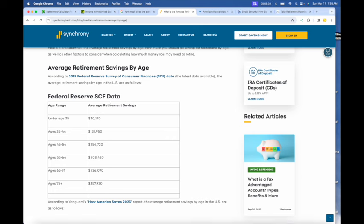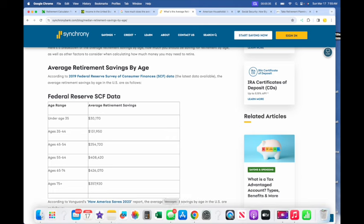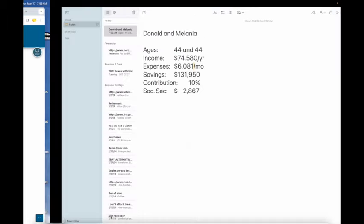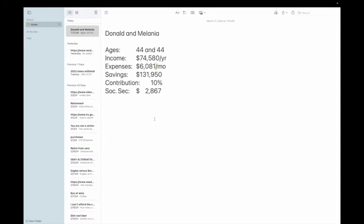So $131,950, and what else do we need to know? Their contribution rate I've set at 10%, which is the recommended contribution rate. That may or may not be adequate.